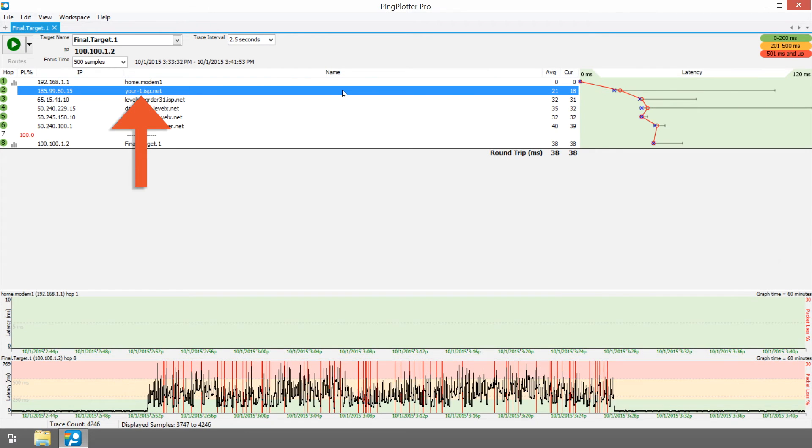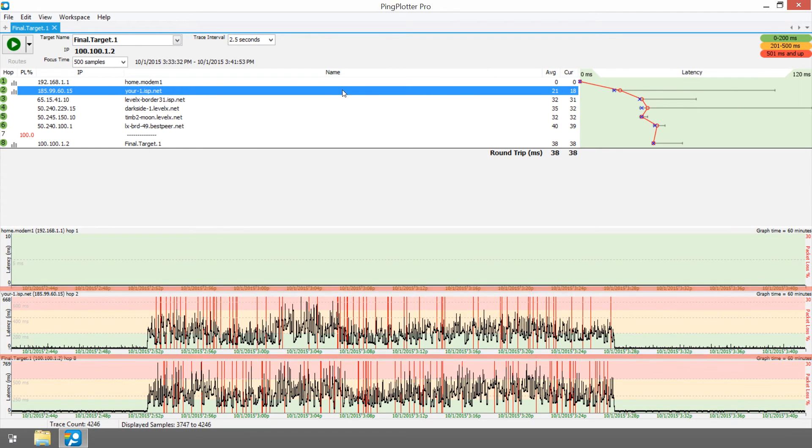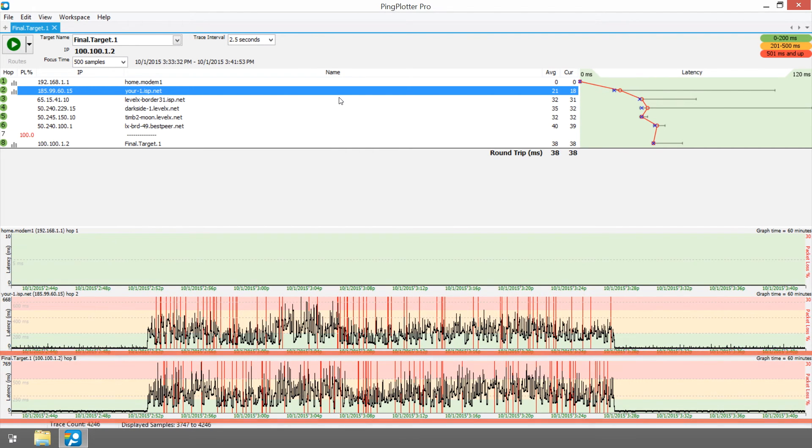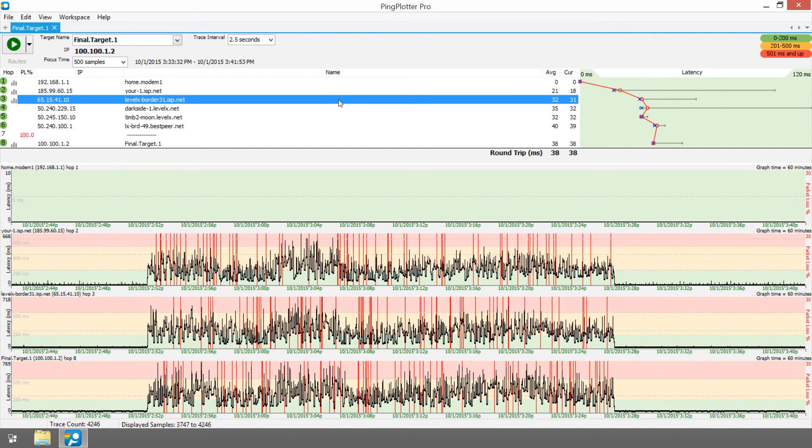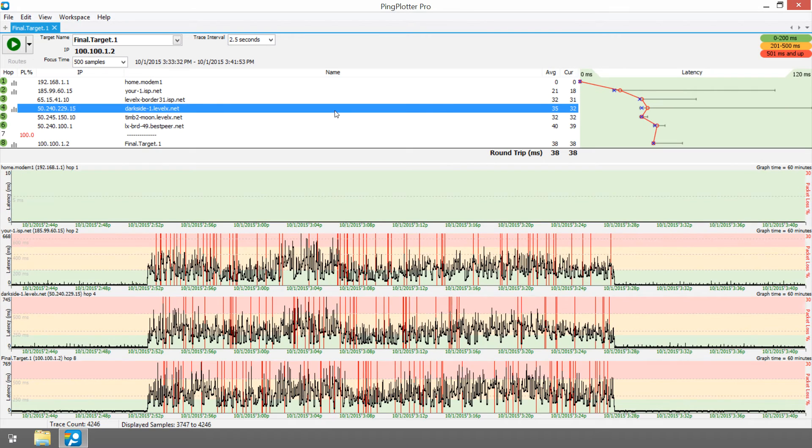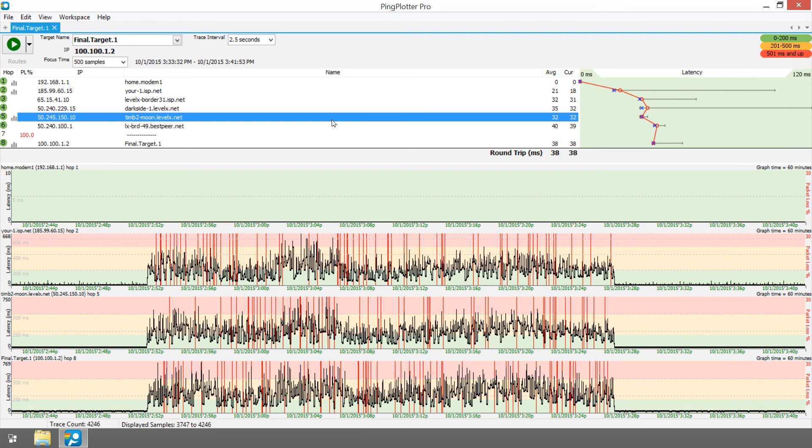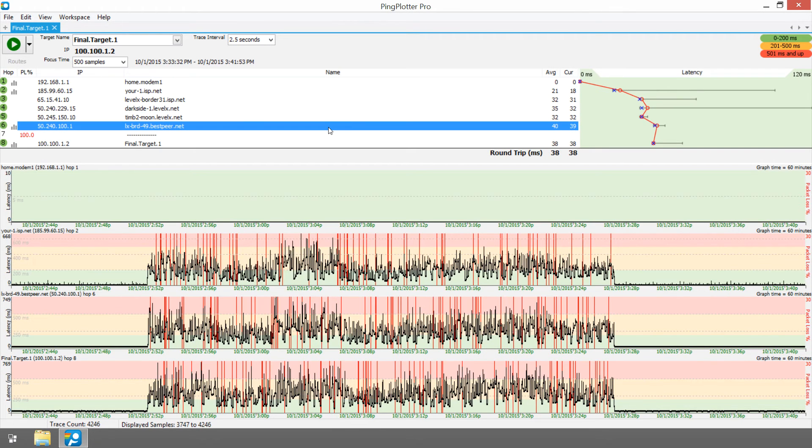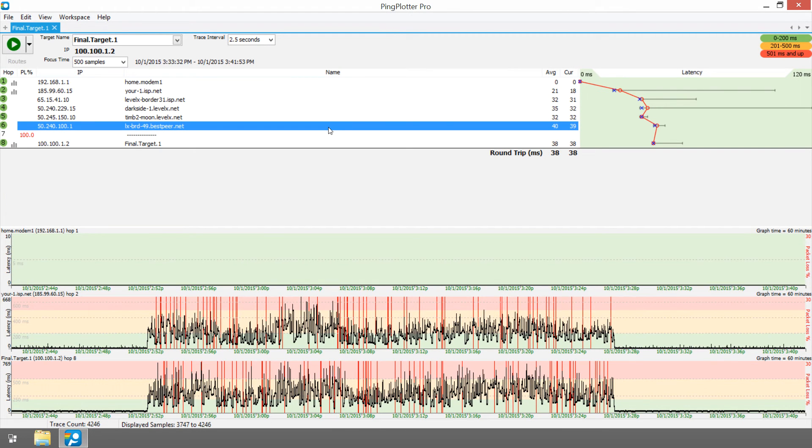The next hop is inside the ISP. The results here look very similar to the results at the final destination. If we open up some additional graphs, we can see that this pattern seems to start at hop number two and carries through the entire route.